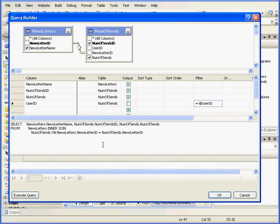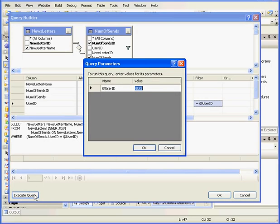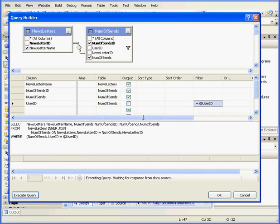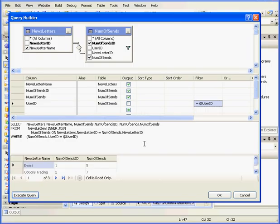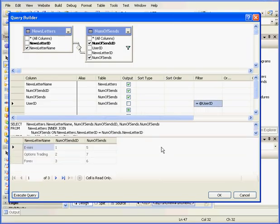OK. Let's click Execute Query, the user ID, let's enter User1 and click OK.